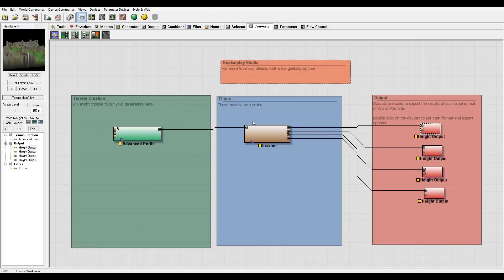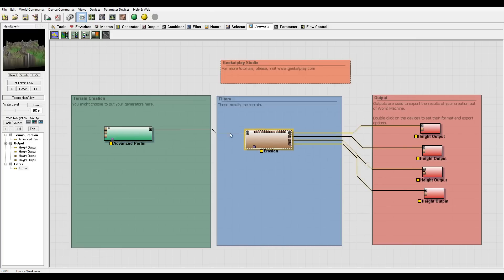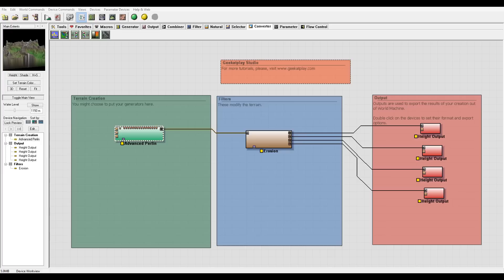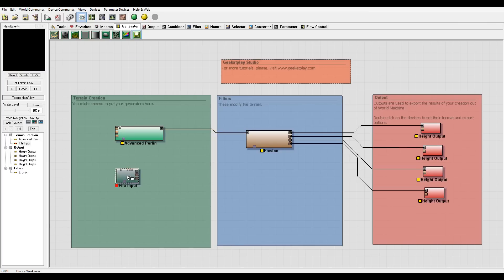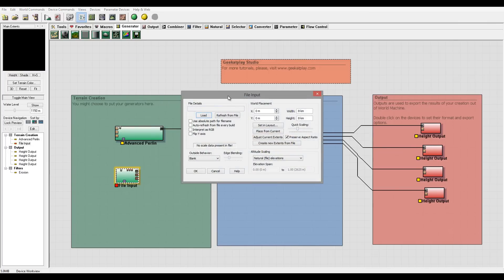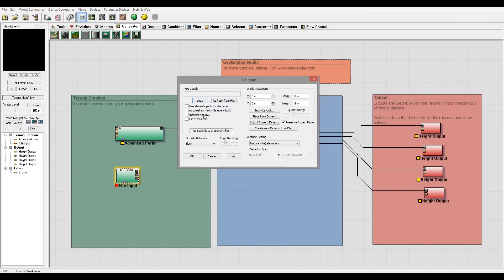Okay, and when download is complete we can go back to ours and start working. So in World Machine you have the generators, and in part of generation it's File Input.